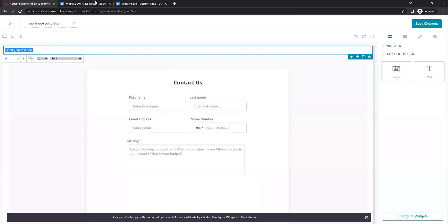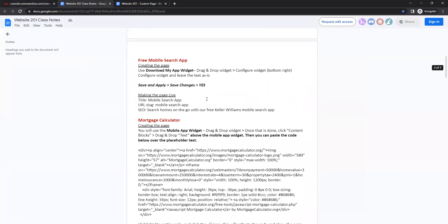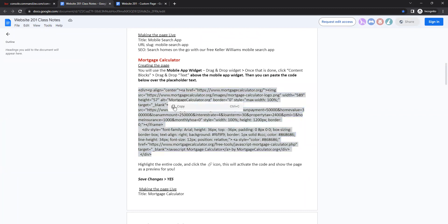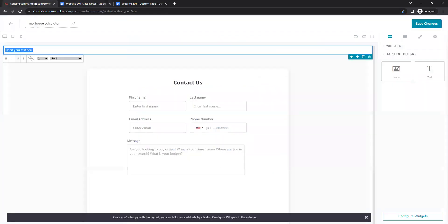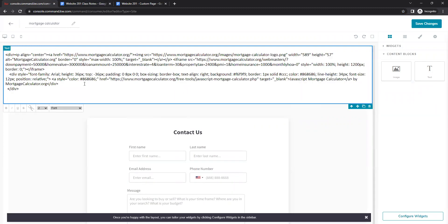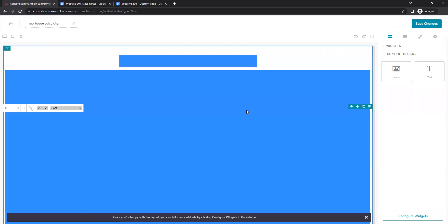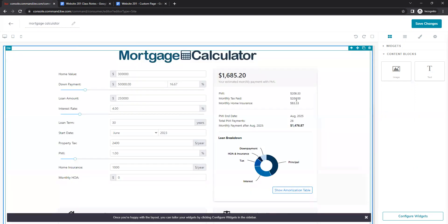Go to the class notes and find the Mortgage Calculator section — grab the code from the text box there. Highlight the whole code, right-click and copy, then go back to your website. Delete the default text in the text box, right-click and paste. Before you click off or do anything else, highlight that text again and click the Link button — that is what makes the widget active. And there is your mortgage calculator.